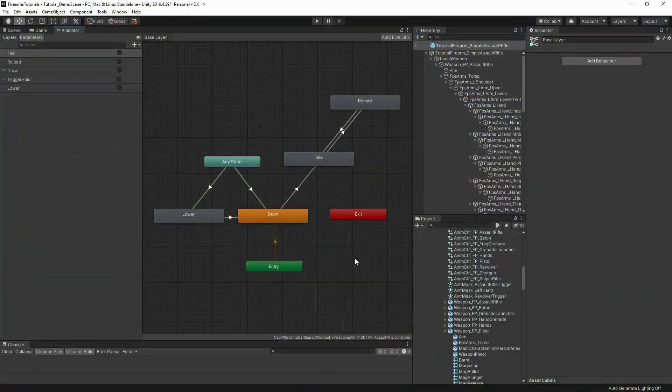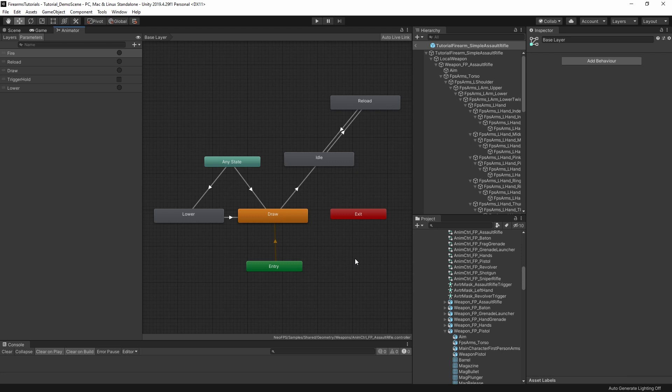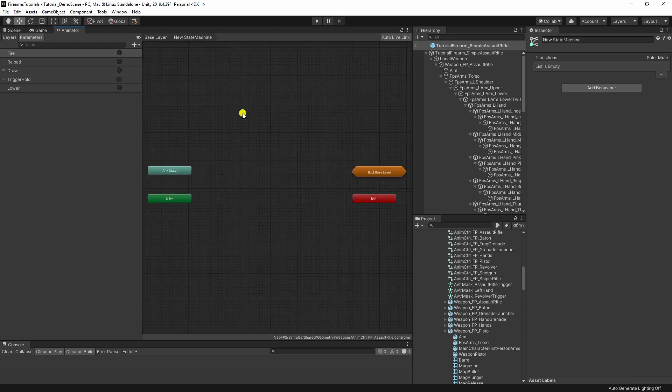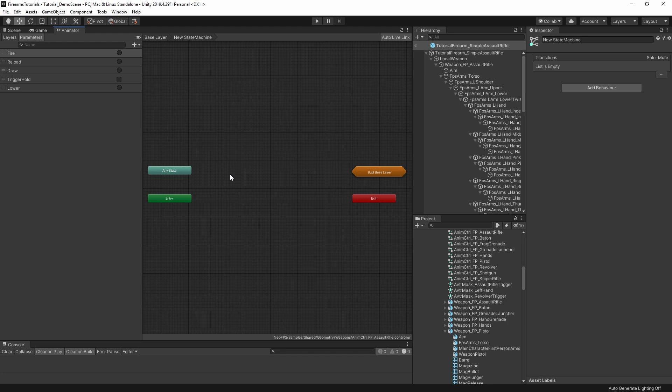So the simplest thing to do to show you what a substate machine is, is just create one here. Right click and create substate machine. Boom. So this node with the wedged ends is the substate machine, and if we double click to enter this, you can see that this looks just like an empty animator controller.